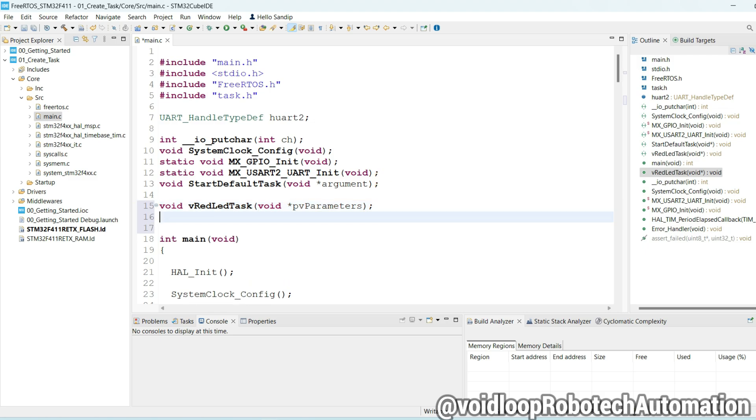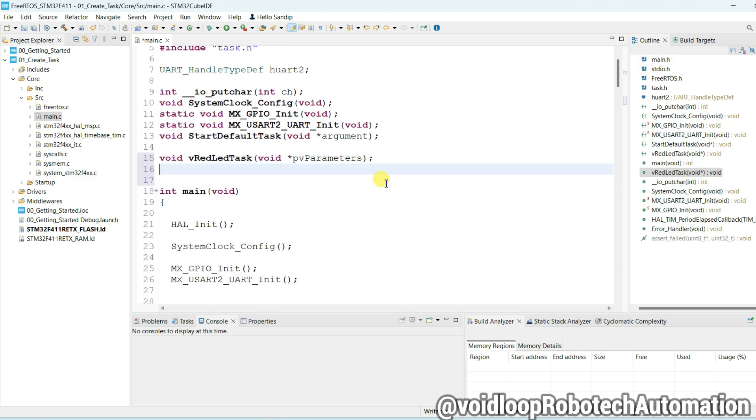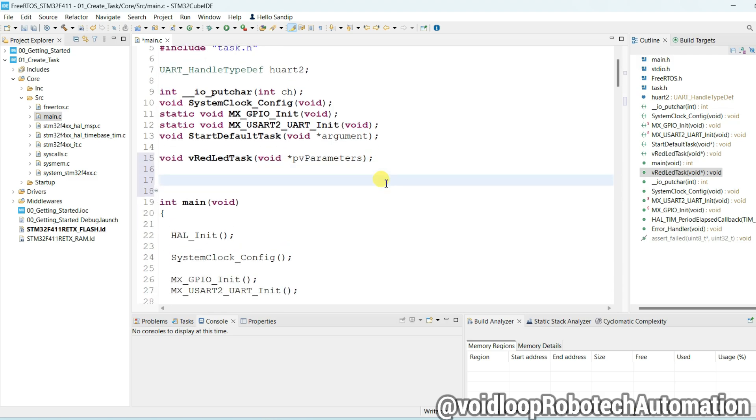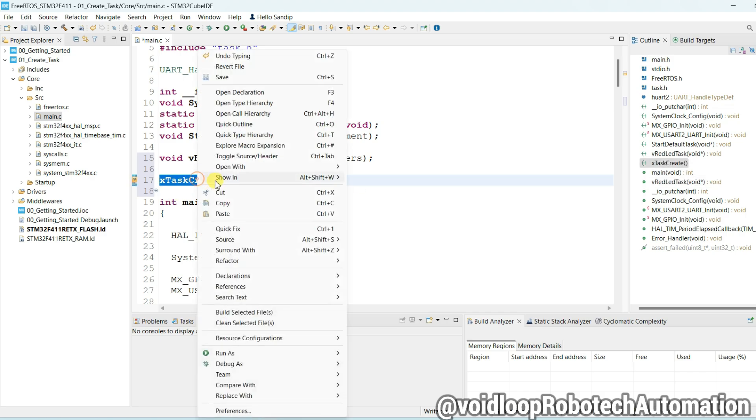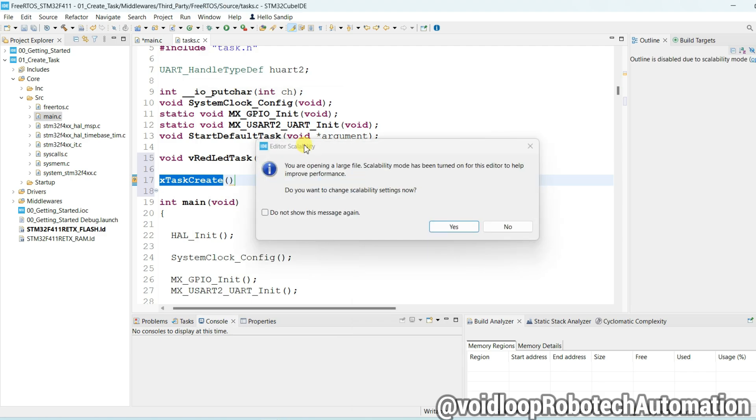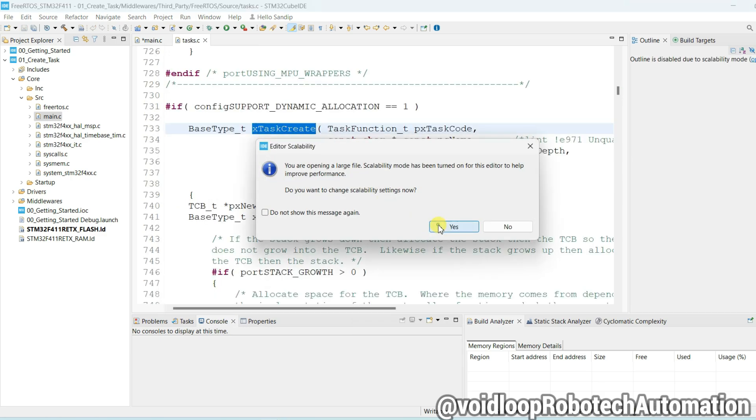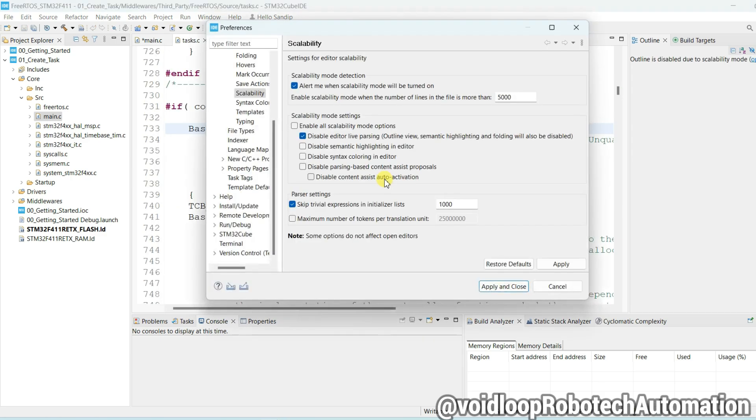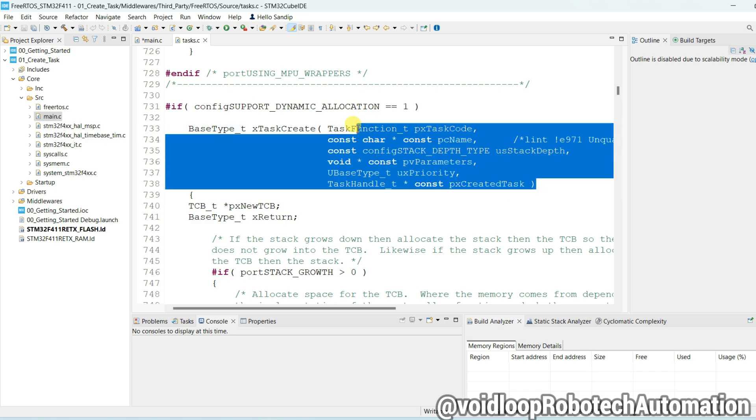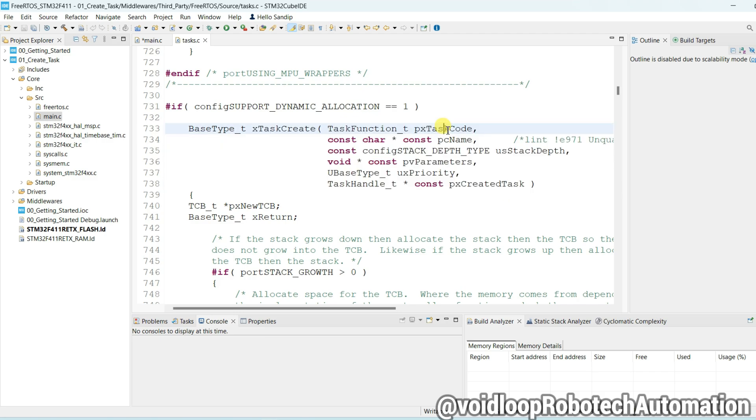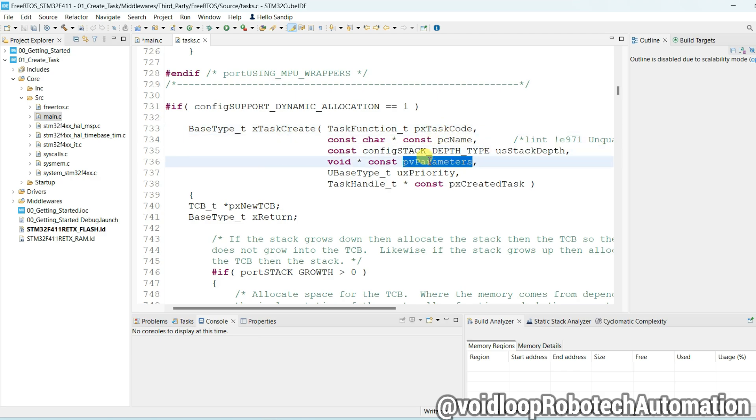Declare here this function and I will call another xTaskCreate function. It will create the task. I will go to its declaration. See, these are parameters: first parameter is task code, this is task function, this is task name, stack size of task, parameters and priority.